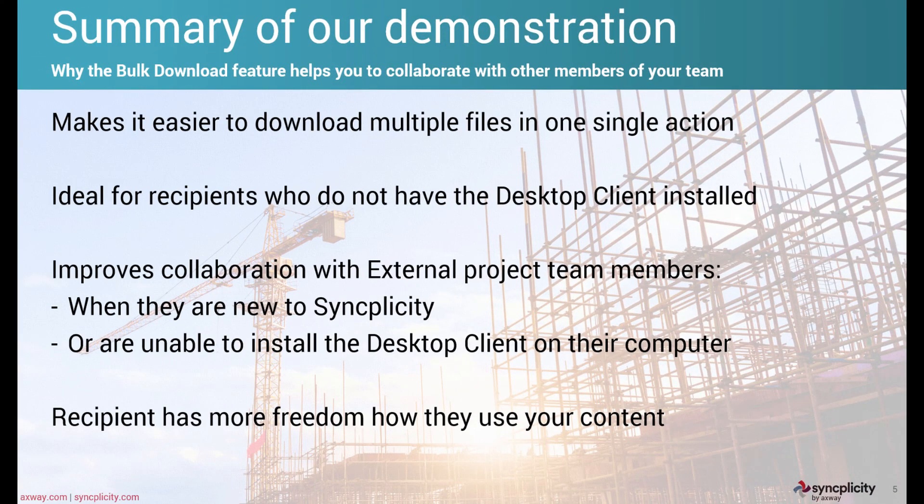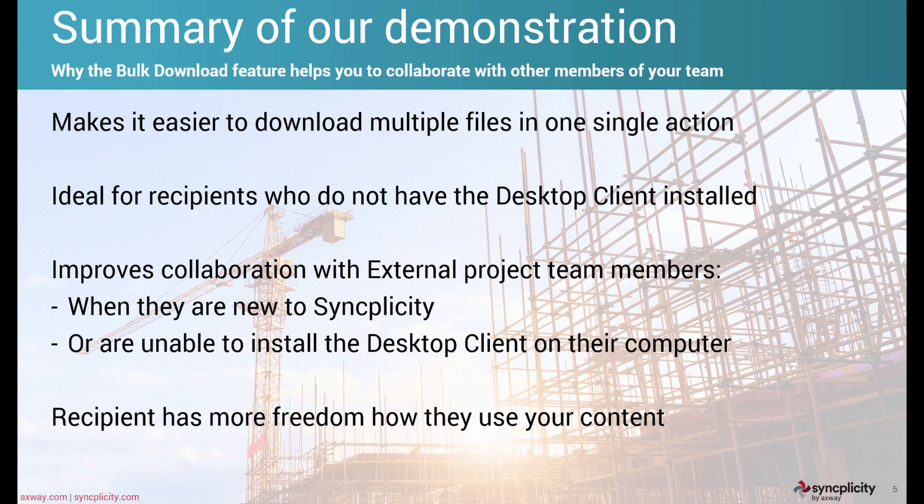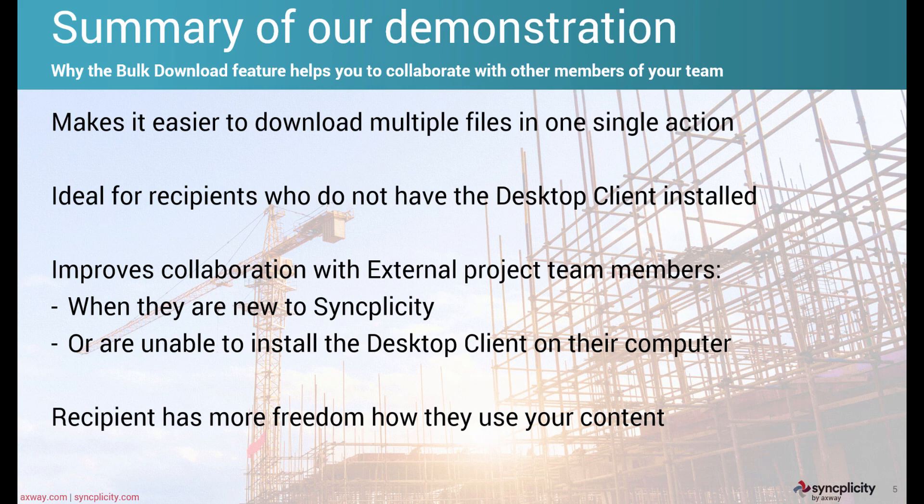As a summary of our demonstration, we showed you how easy it is to download multiple files in one single action, which is ideal for recipients who do not have the desktop client installed. It improves the collaboration with external project team members when, for example, like in the demonstration, we saw that Peter never had a Syncplicity account before. He simply activated his account and download the documents in less than a minute.